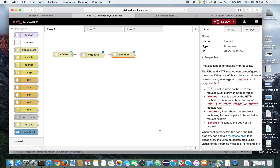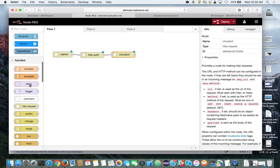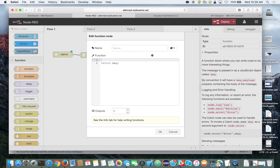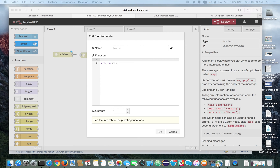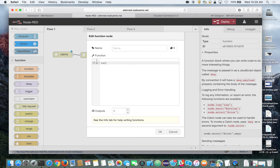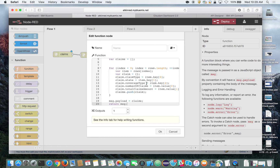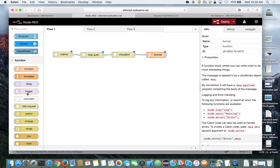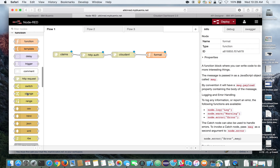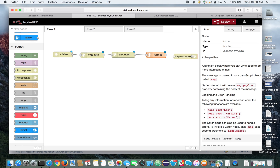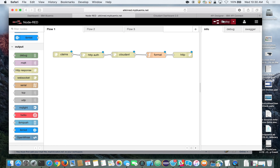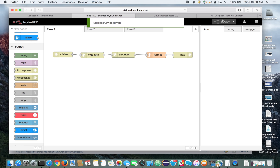We're going to get the response back from the MapReduce view and do a little cleanup. We'll add a function node, wire the output into it, and write a small JavaScript function to walk through the data and format it for easier API consumption — we'll call this node "format." Finally, we'll add an HTTP response node to return the actual output, wire everything together, and click Deploy to deploy that Node-RED flow onto Bluemix in our application space.